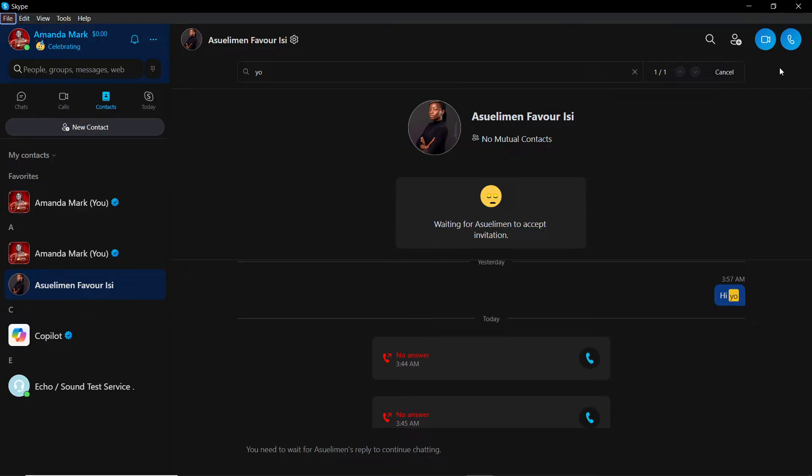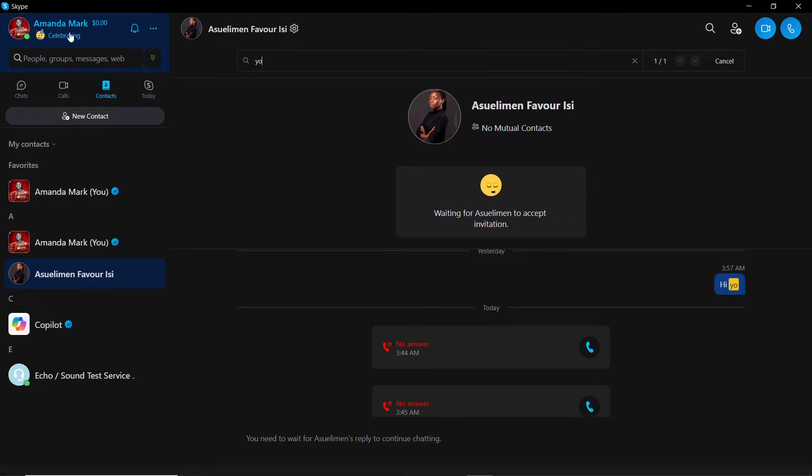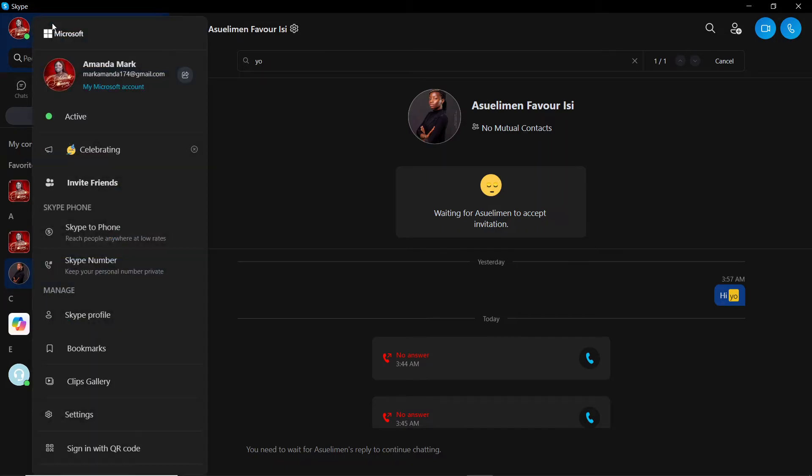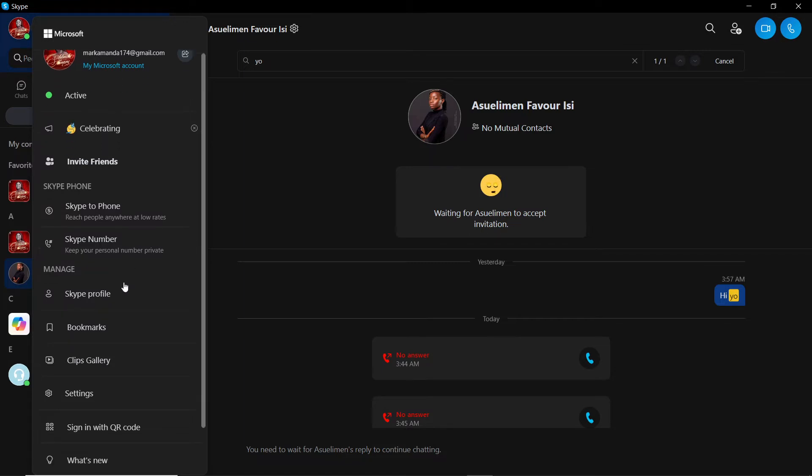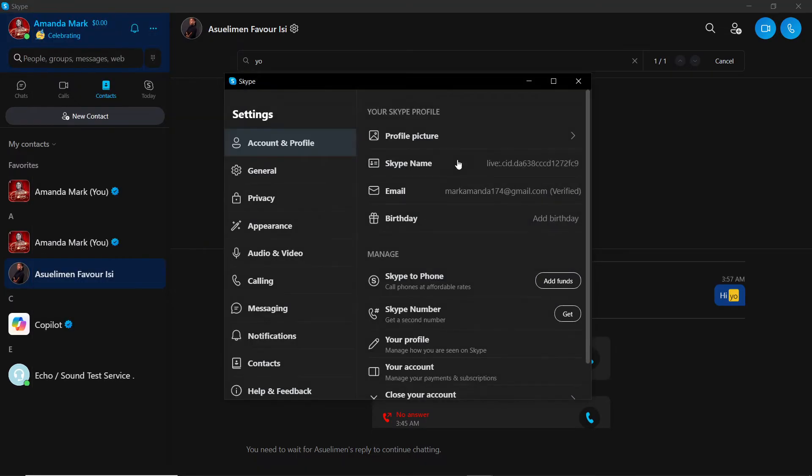If you bought Skype credit and you want to request a refund, here is how you can go about that. From the left corner of your home screen you're going to find your name. Mine is Amanda Mac, so just click on your name. That's going to take you right into this window. From here you're going to have to select settings, so just head over to your settings and this is going to open up for you.